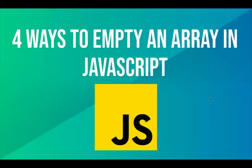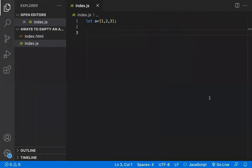Hi all, in this video let's learn about the four different ways to empty an array in JavaScript. This is also an interview question, so they used to ask us to understand what all the ways we know to empty a JavaScript array.